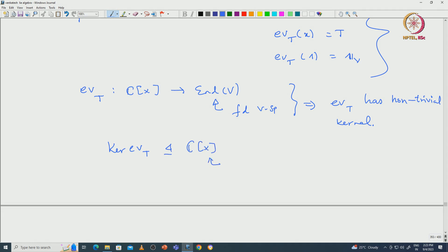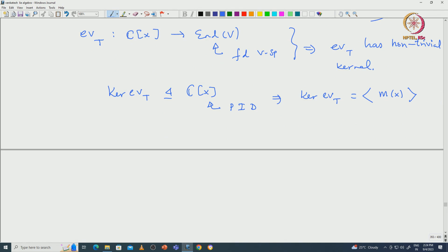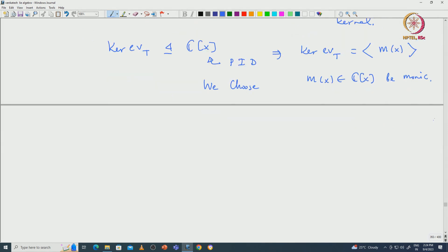Since C[X] is a PID, that implies the kernel of the evaluation at T is generated by some polynomial of smallest degree, which we call M(x). We make M(x) monic so that this choice becomes unique. This monic choice makes M(x) the unique generator of the kernel of the evaluation map, which is an ideal inside C[X].